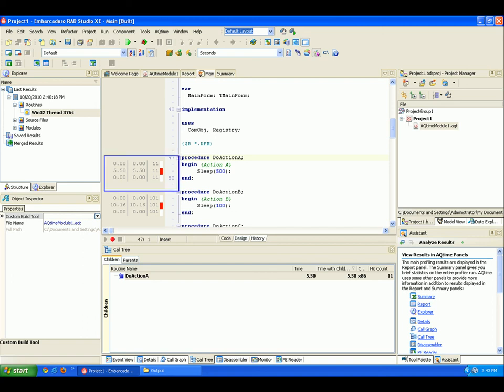AQTime uses color marks to graphically indicate the routines or the routine's lines that take the longest execution time. The more time that the code took, the darker the color that's used. So the white marks indicate the fast code lines, whereas red marks indicate the slowest code lines.